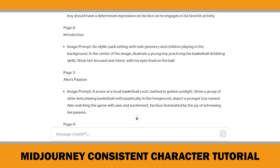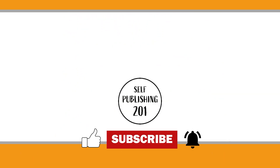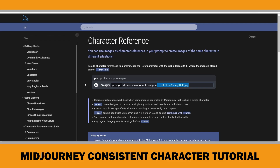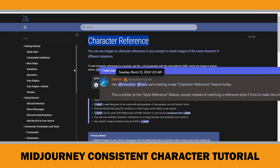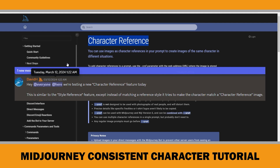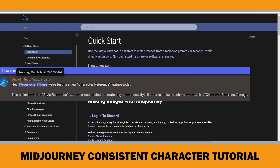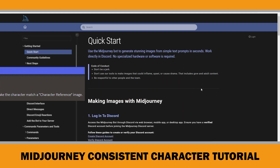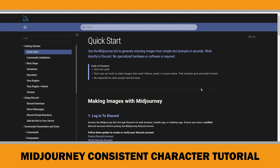After that, I focused on creating the illustrations. As I mentioned earlier, I will show you Midjourney's character reference feature to ensure consistent character images of Alex. This feature was announced around a month ago, on March 12th — let's explore how it works. I believe it will soon be available in other AI tools as well.